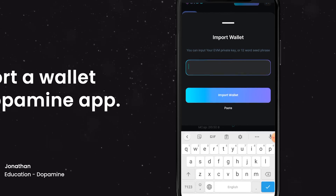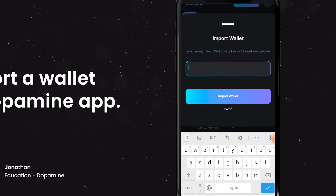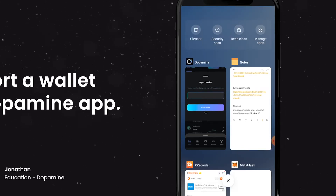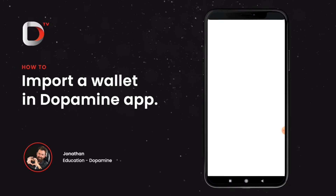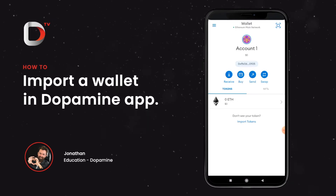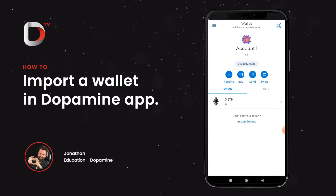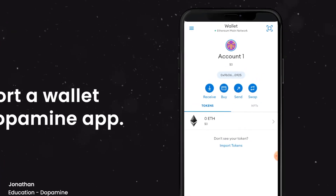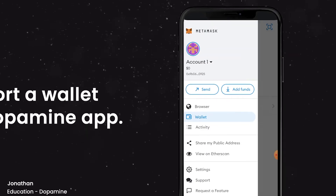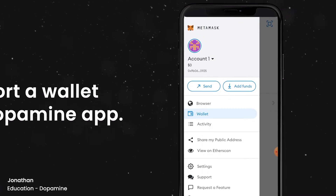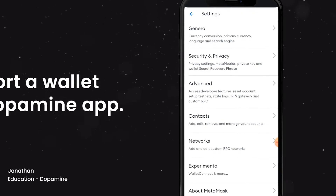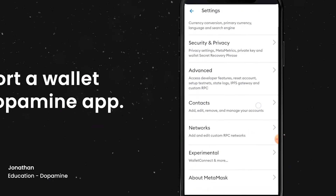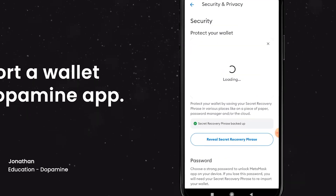Now I'm going to show you in my MetaMask how I get my seed phrase. Let me just switch over to that now. Alright, now that we're in the account let's go to the top left, click on the three lines, and go to settings. Then what we want to do is go to security and privacy.